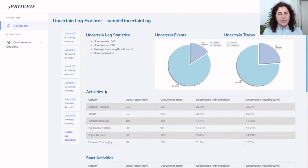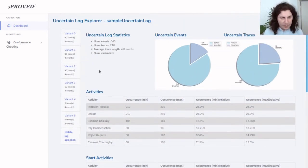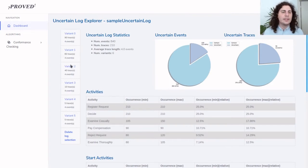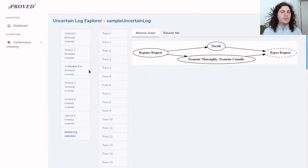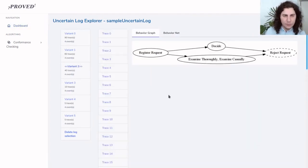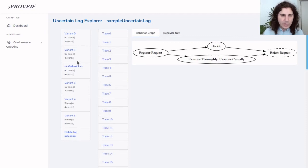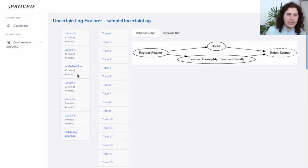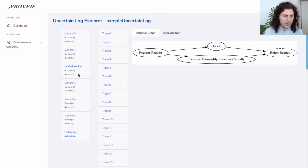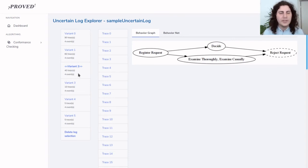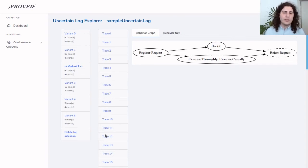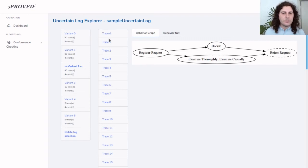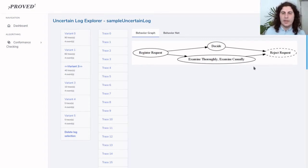Here on the left there is a selector for process variants. We are going to select, for example, variant two of this event log. We can see that it has 40 traces and every trace has four events. We can select one trace here.